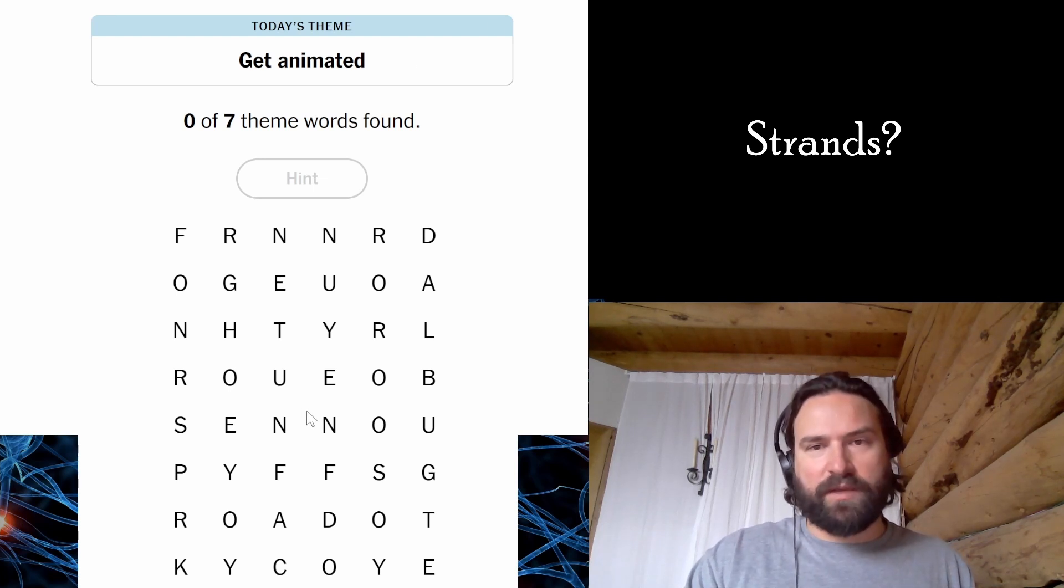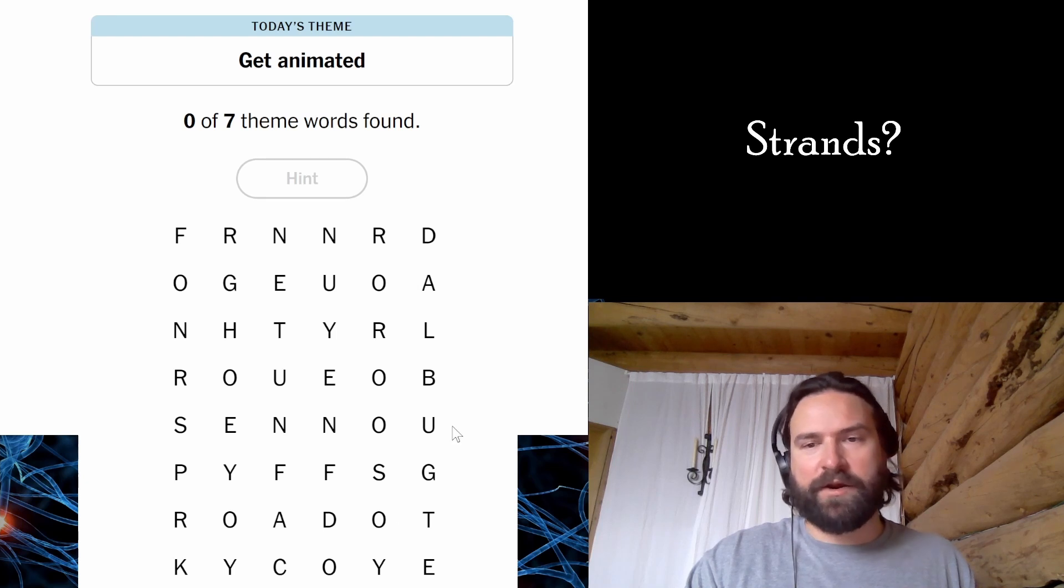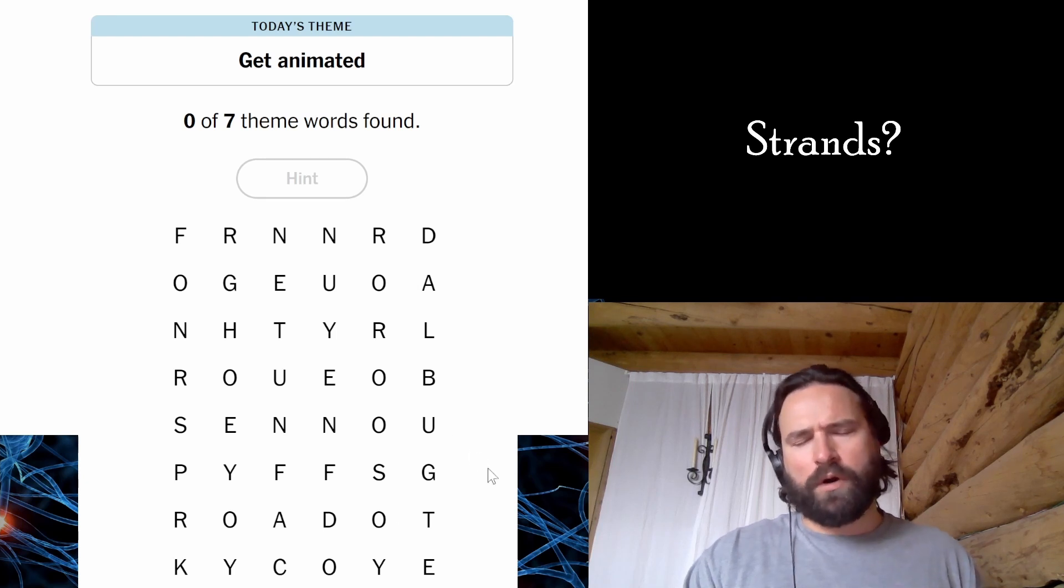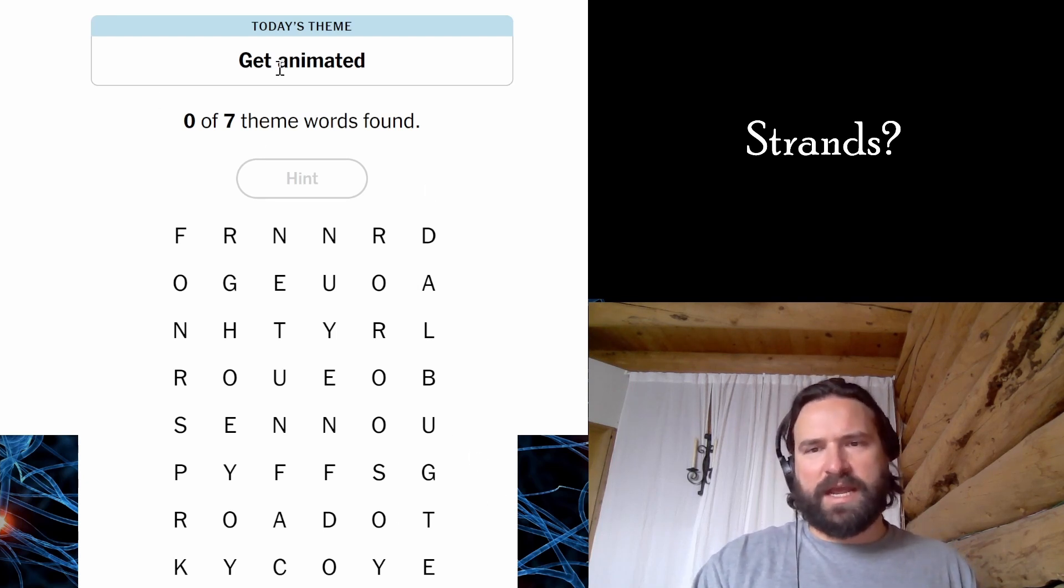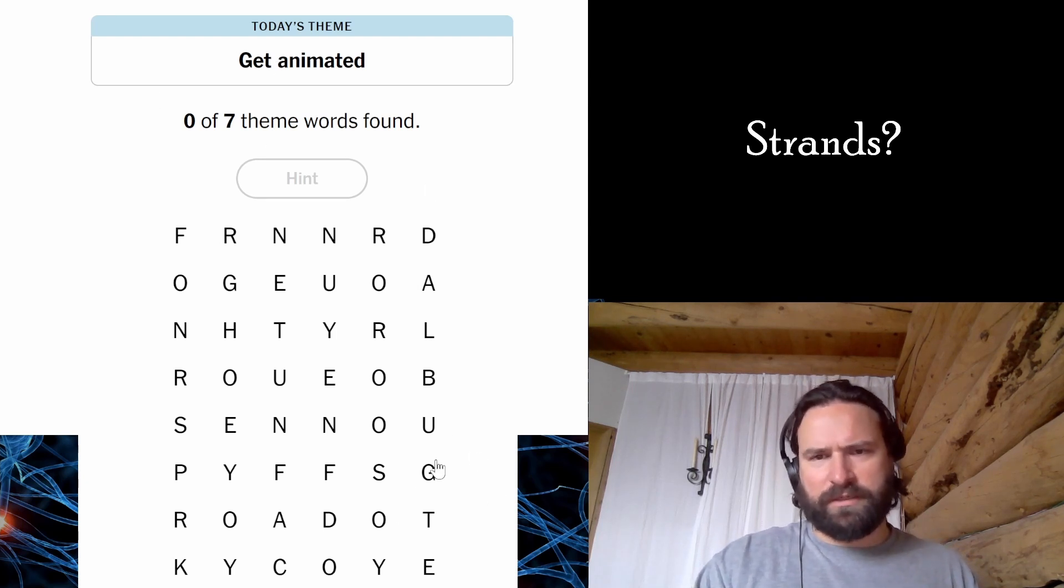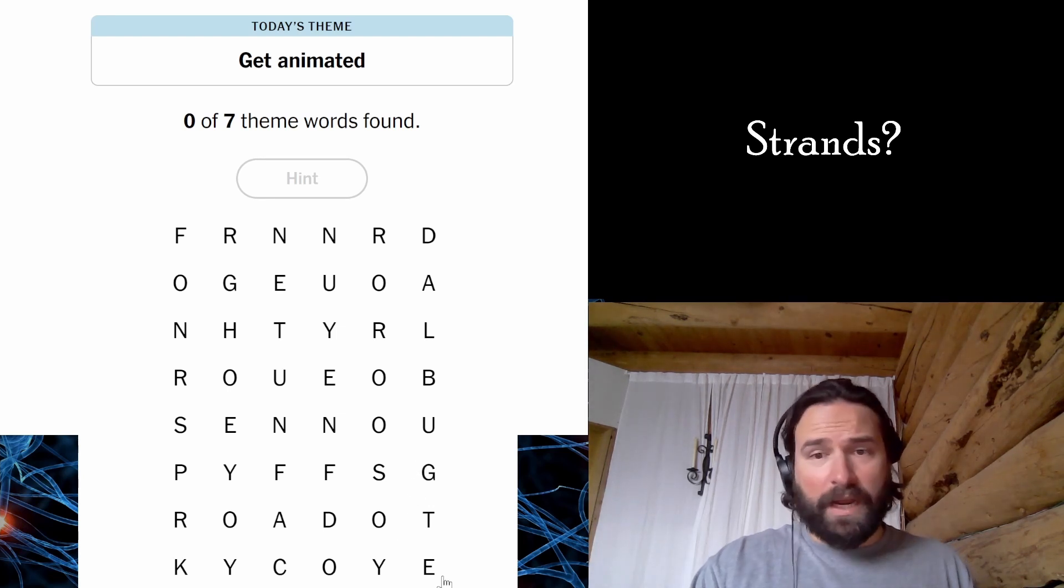Get animated is the theme. It's a word search. I've got to find seven different words that fill up this entire board that have something to do with get animated. So, are there going to be cartoons here? I don't know, dude.